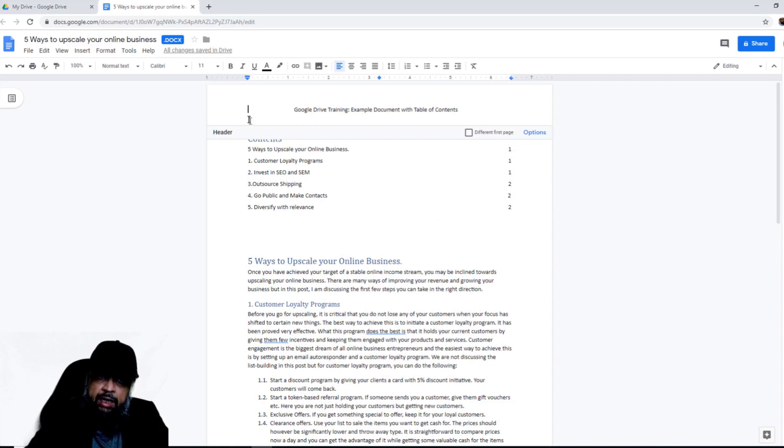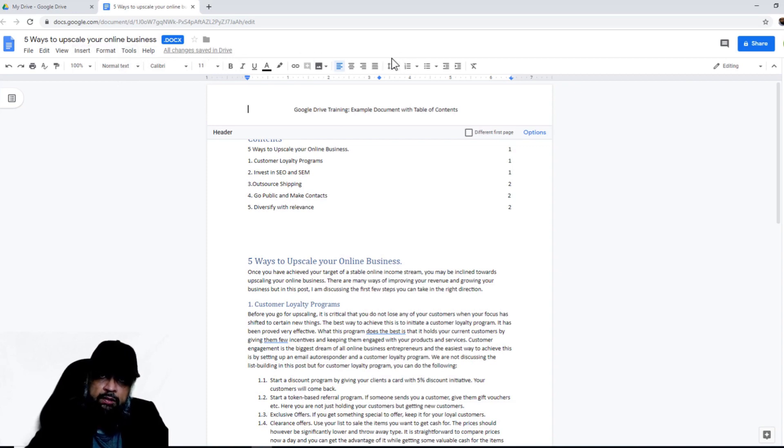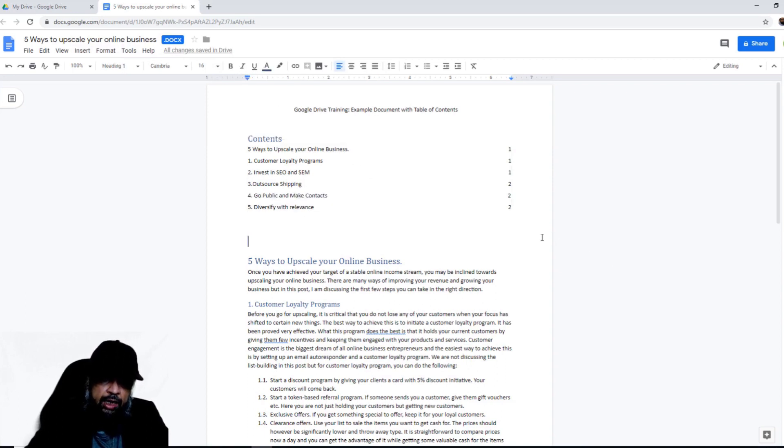But here my image is not properly coming, so I just quickly deleted it. Google Documents is a very big application, and I'm not going in details of all these features because this is a Google Drive course. Now header is fine. And if I click outside, I can see that table of contents is fine.